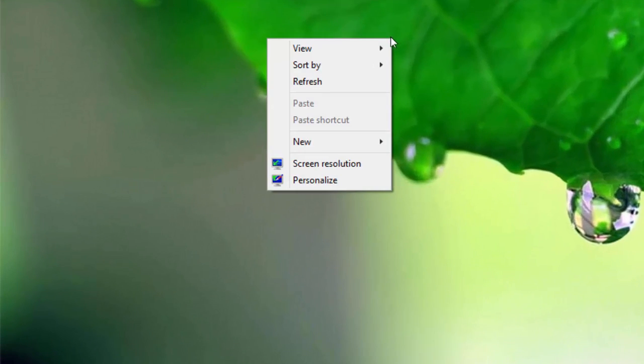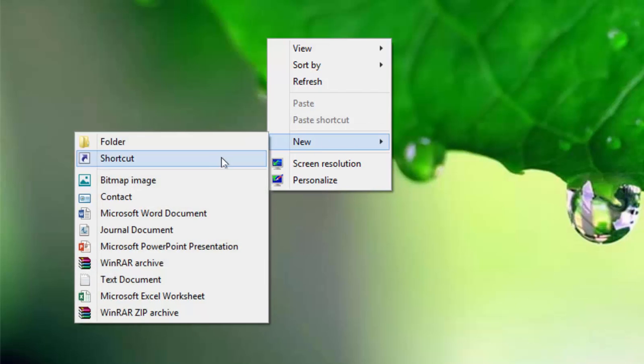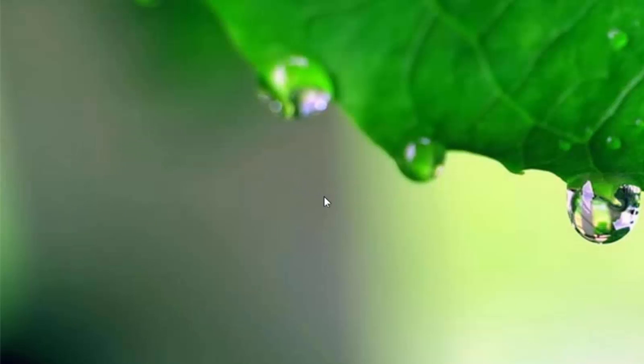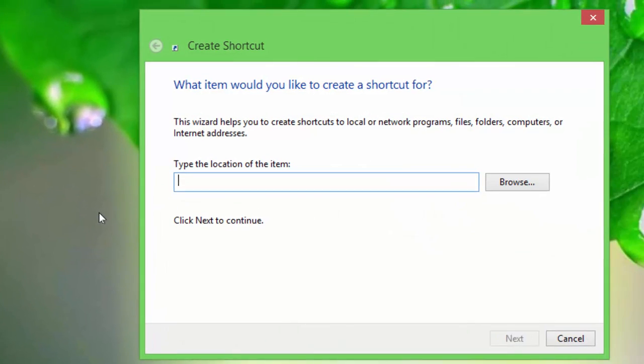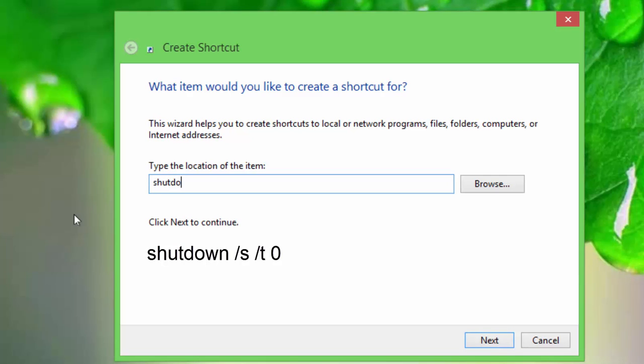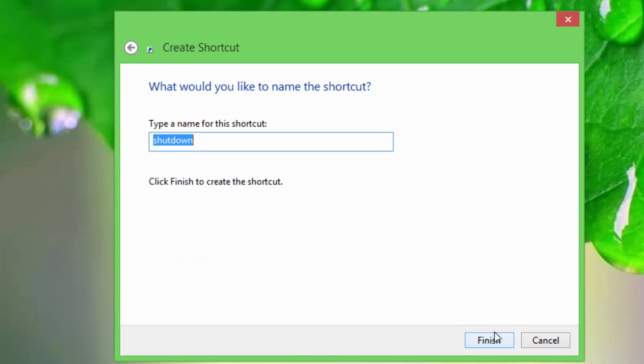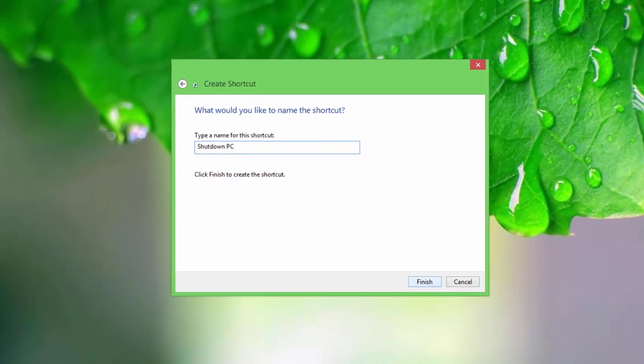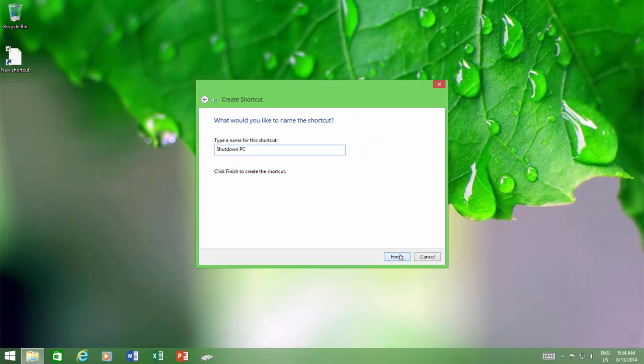Right-click on your desktop, point to new, and then click shortcut. In the location of the item, type shutdown slash s slash t zero, and click next. Now name the shortcut, probably shutdown PC, and click finish.